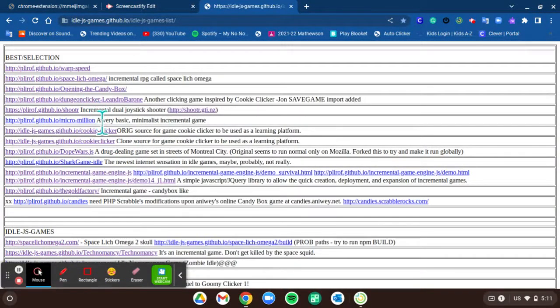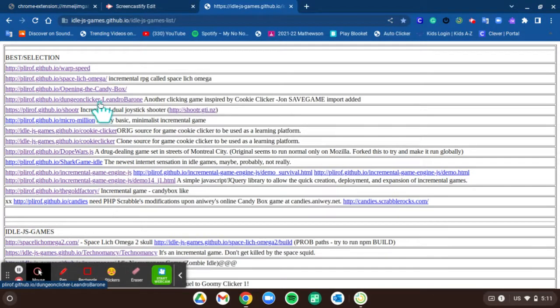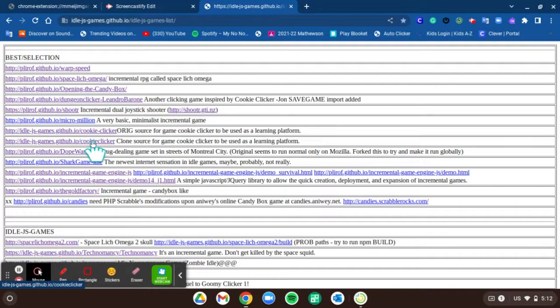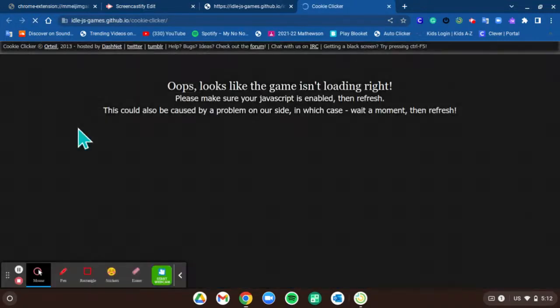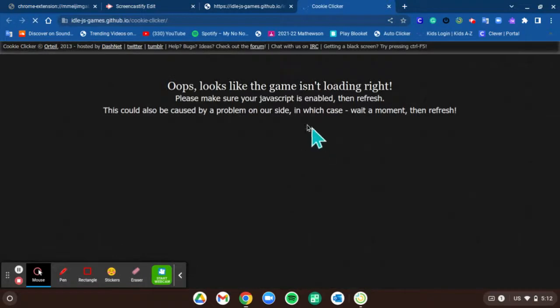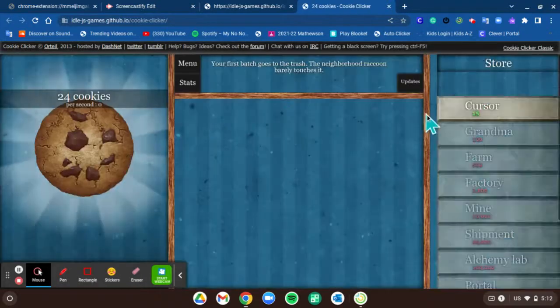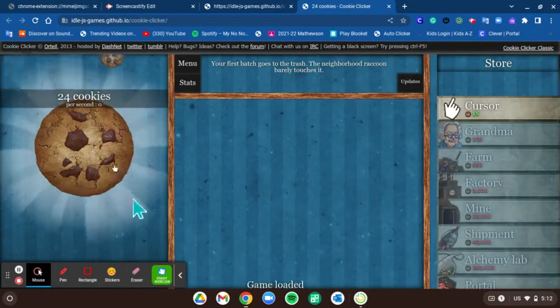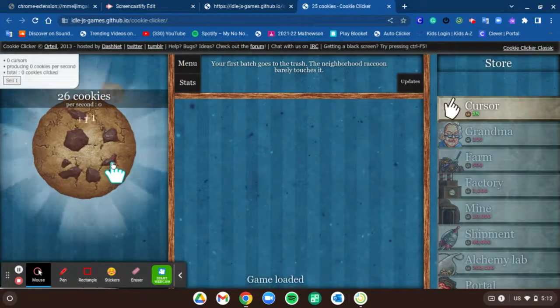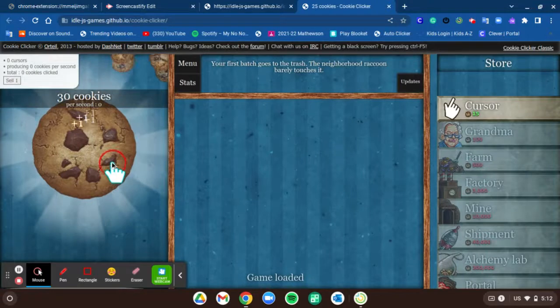I'm trying to find Cookie Clicker, it should be somewhere in here. Okay, so these two right here are Cookie Clicker games. I'm gonna do the first one - the first one is basically Cookie Clicker. So here I'm on Cookie Clicker.